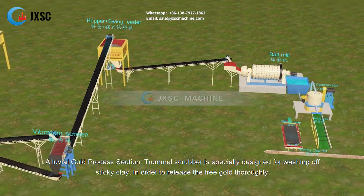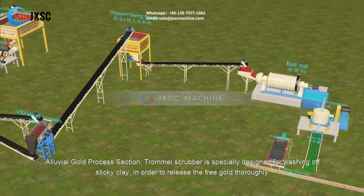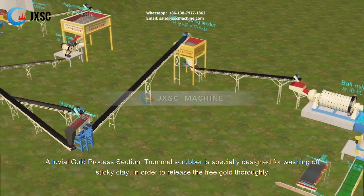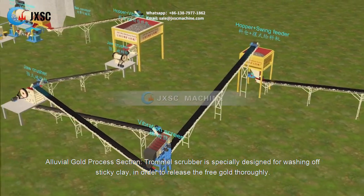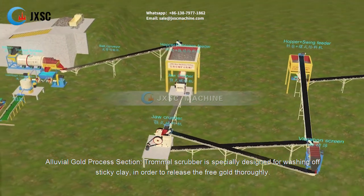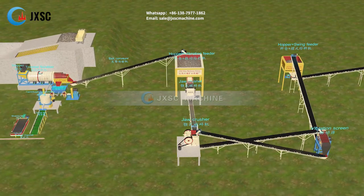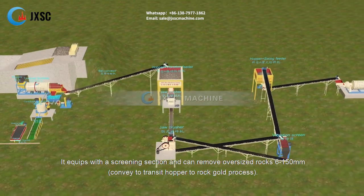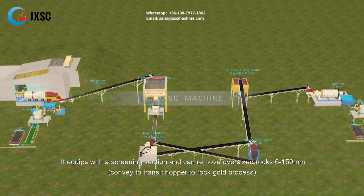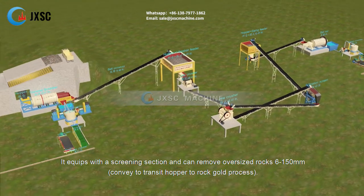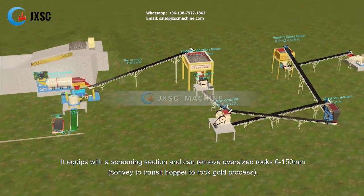In the alluvial gold process section, a trommel scrubber is specially designed for washing off sticky clay in order to release the free gold thoroughly. It is equipped with a screening section and can remove oversized rocks of 6 to 150 millimeters, which are conveyed to a transit hopper for the rock gold process.